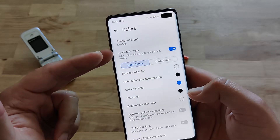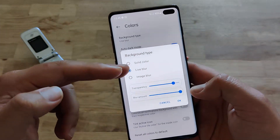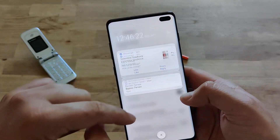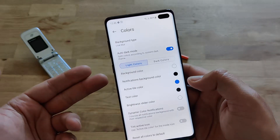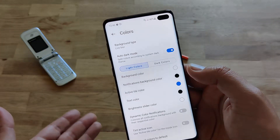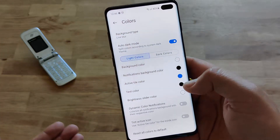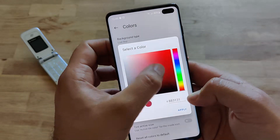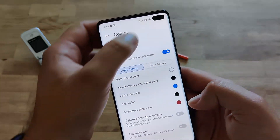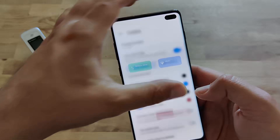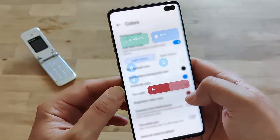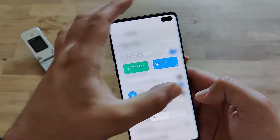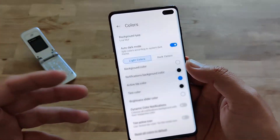Right now I have 'live blur' selected for the background type. You can go for solid color, but live blur is the best one because it blurs the background dynamically. You also have auto dark mode, which you can enable or disable. And there's a brightness slider color option — right now it's white, but you can change it to something like red, and when you scroll down you can see it's red. These are the little things that are missing in most standard phone layouts, whether it's One UI, Oxygen OS, or another.